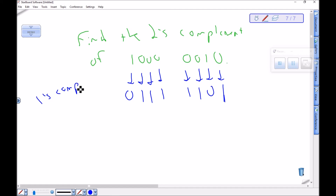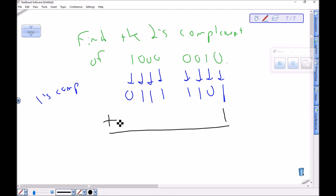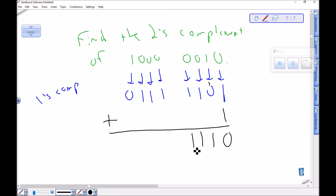To make it the two's complement, I take this number and add one to it. Remembering I'm working in binary: 1 plus 1 is 2, so 0 carry a 1; 1 plus 0 is 1; and then 1, 1, 1, 1, 1, 0, bringing those down. Here's my two's complement.